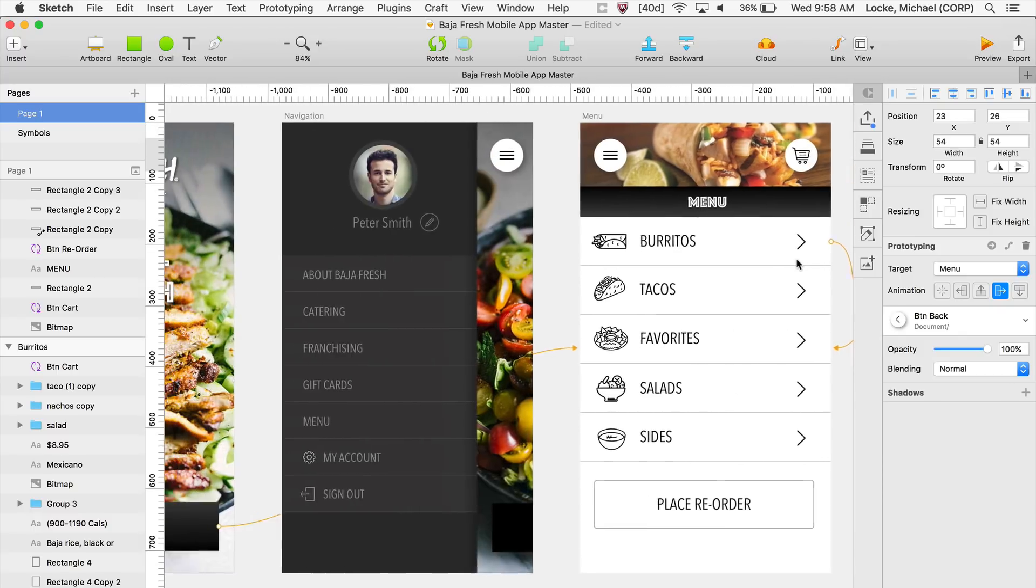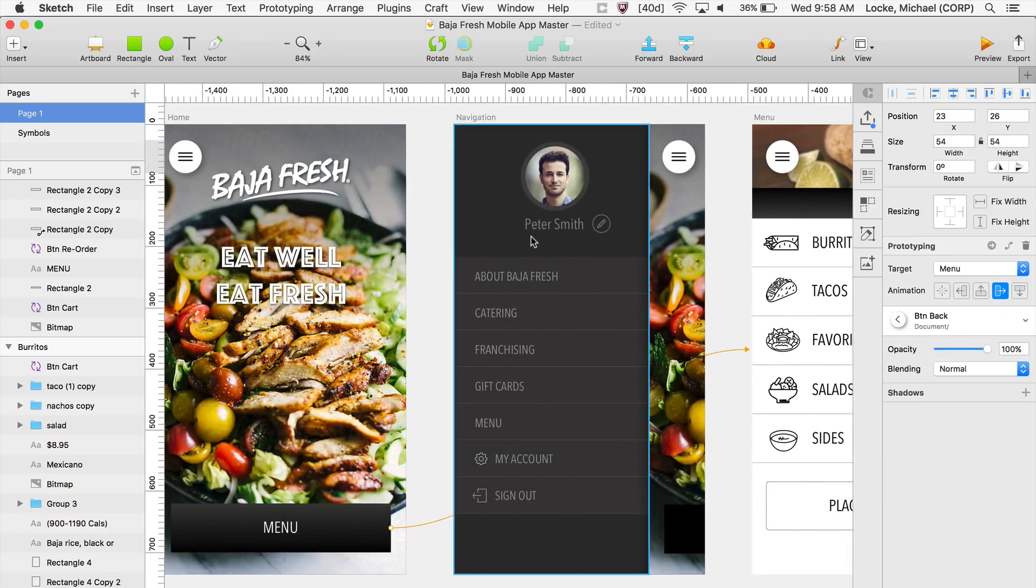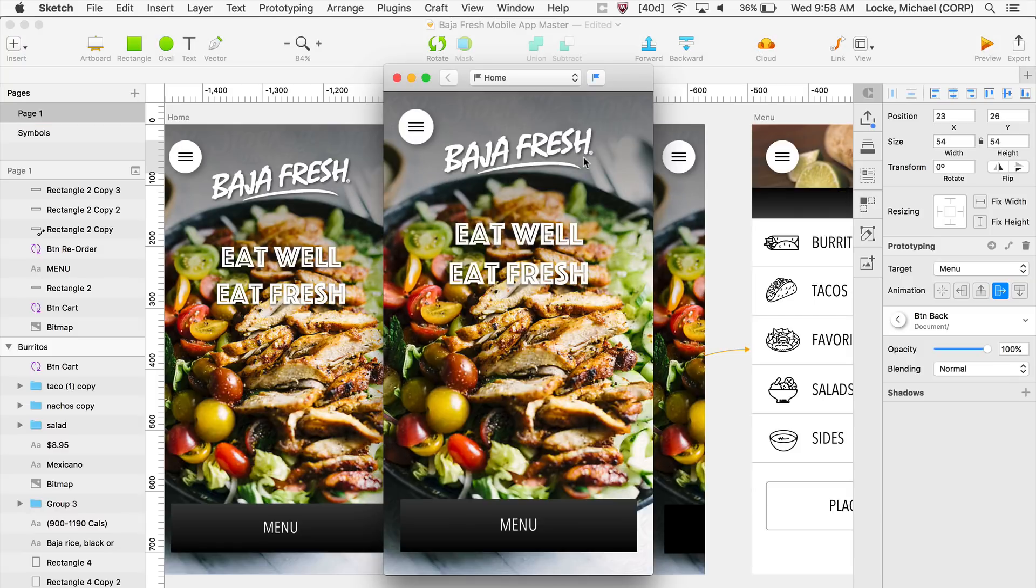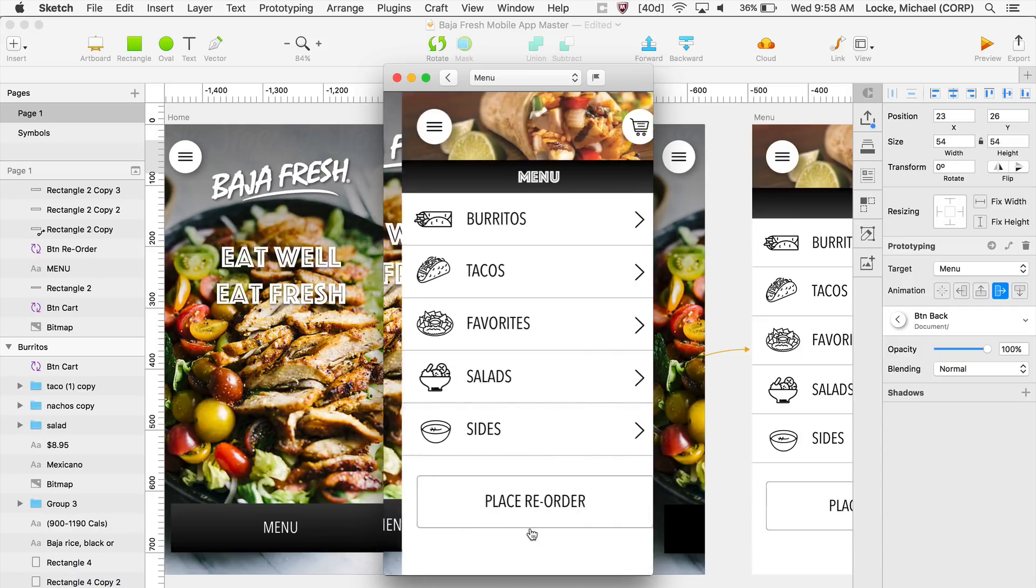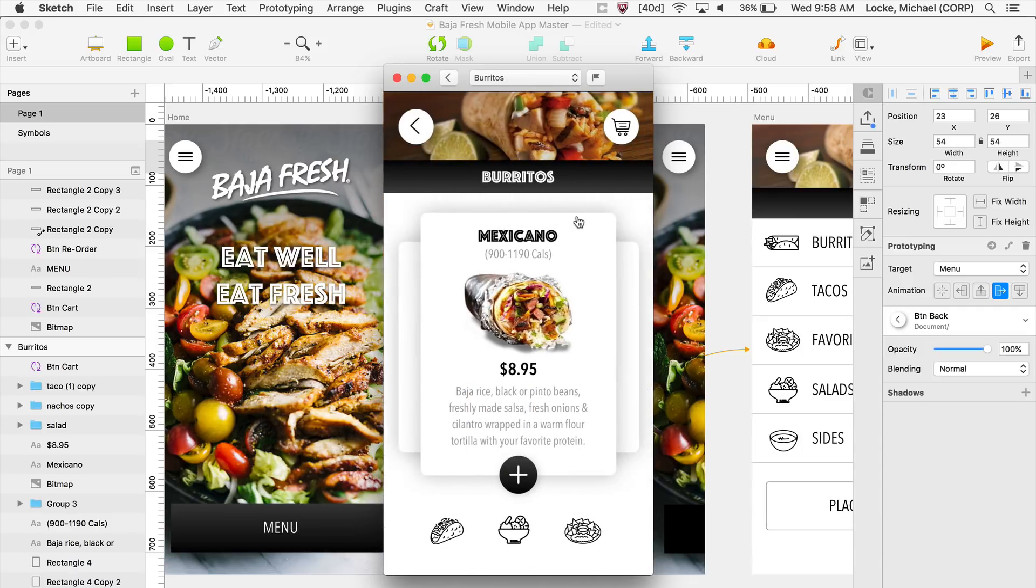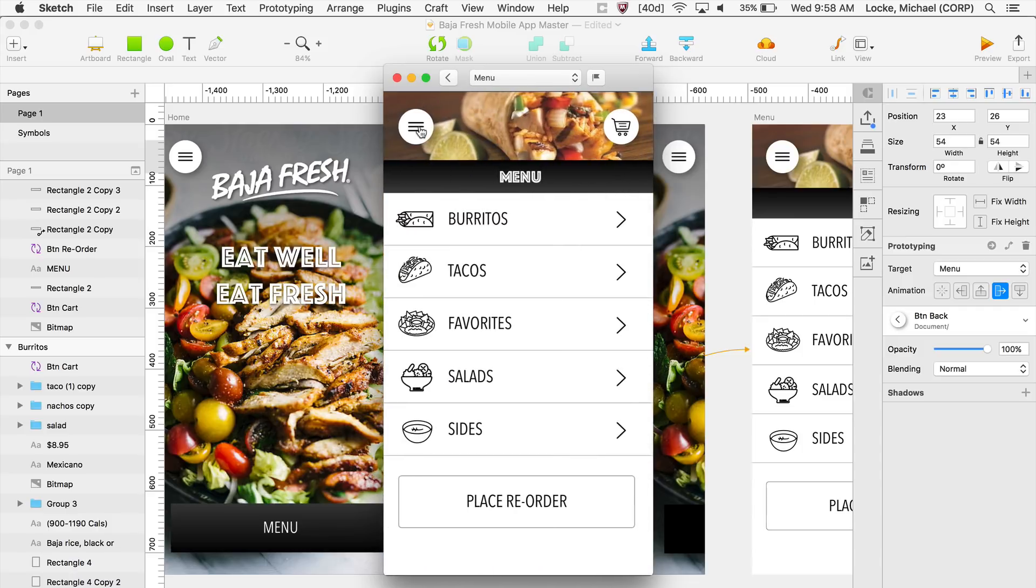And I want to change the transition. I want to transition from this going from left to right. So I'm going to come back over here. Actually, let me just click on Preview. So it's my starting point. Click on Menu. It goes here. Click here. Now I want to go back, just like that. And now you have Prototyping within Sketch.